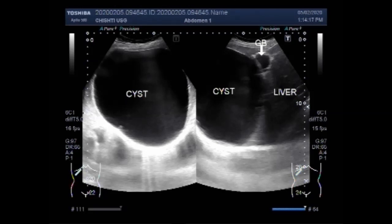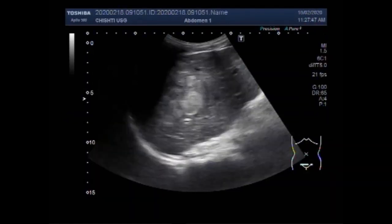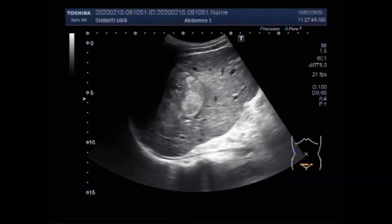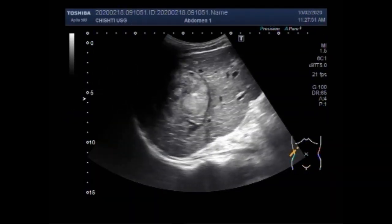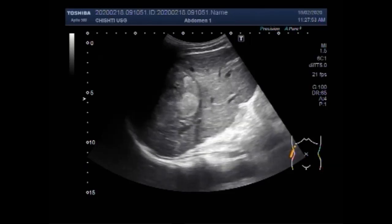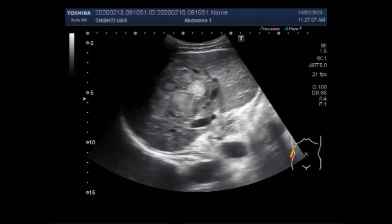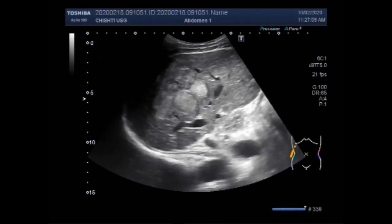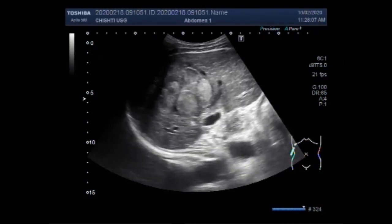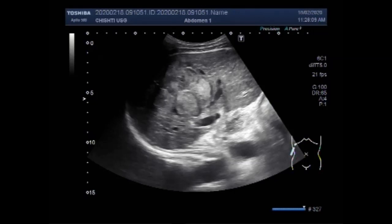Now you are going to see the second video. You can see a large mass in the liver, in the central portion, appearing to lie in between the right and left lobes of the liver. This is a semi-solid to solid mass.